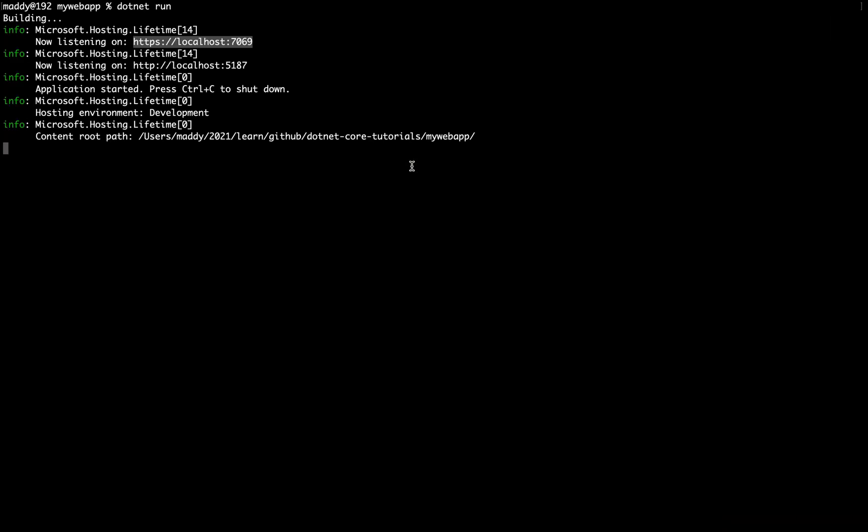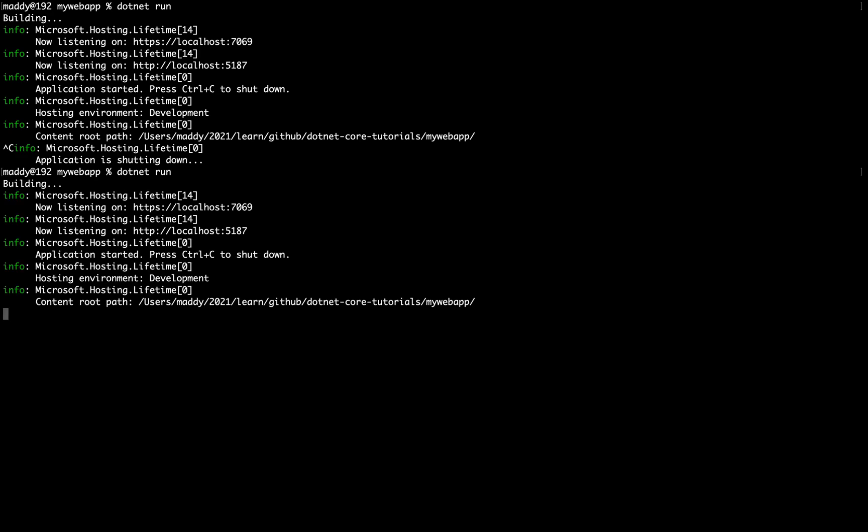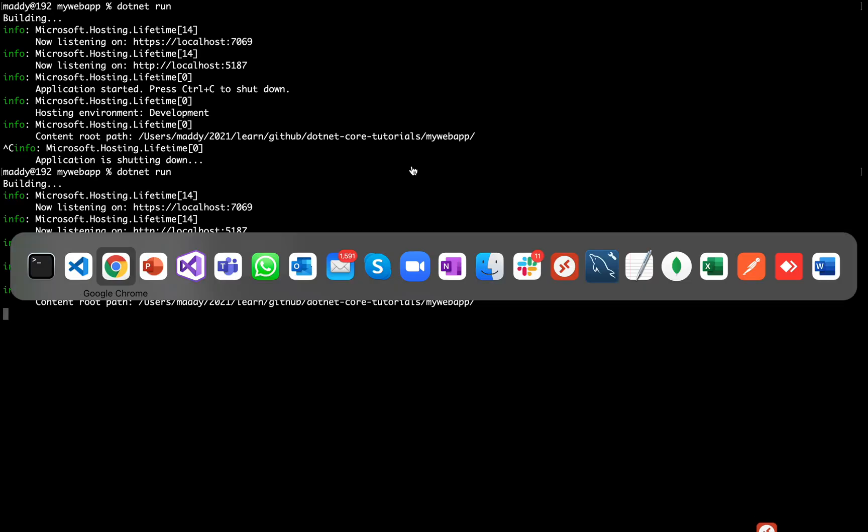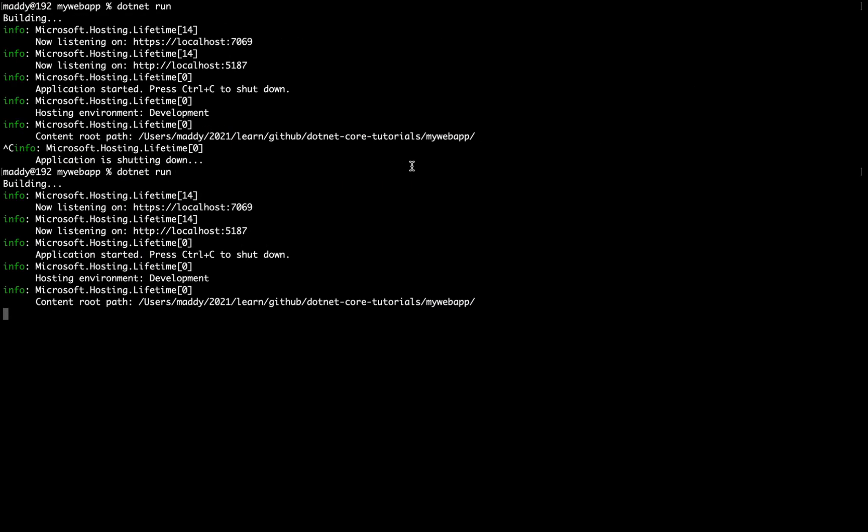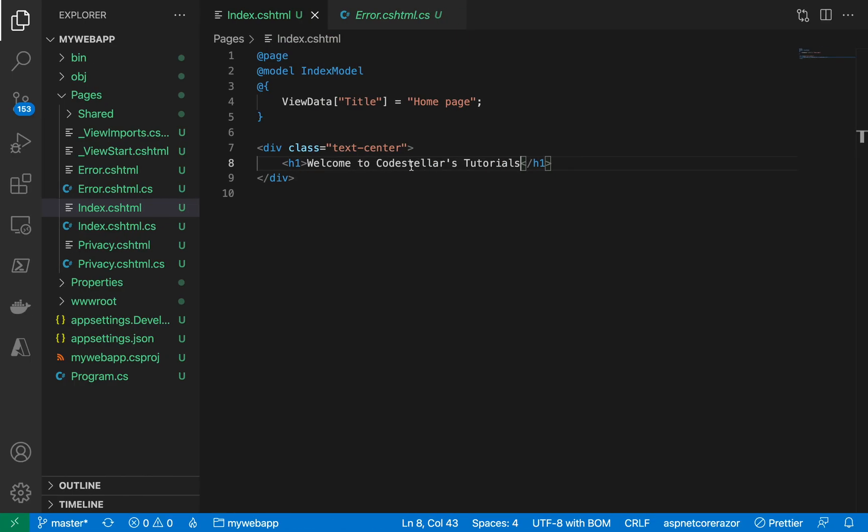And this time if I go here, if I hit a refresh, it says Welcome to Code Stellar's Tutorials. And if I make a change and then I hit refresh, you see here there is no change happening.